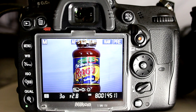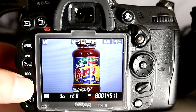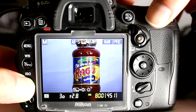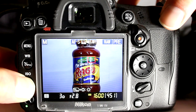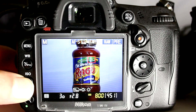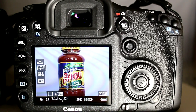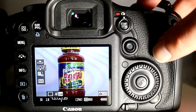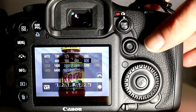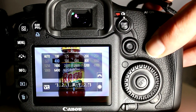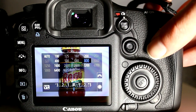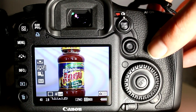To set the ISO on the D7000, hold down the ISO button on the rear of the camera, then use the main control dial to switch between available ISOs. To set the ISO on the 7D, press the ISO button on the top of the camera, then use the main control dial on the front to switch between available ISOs. In this case I have the 7D configured to use full-stop increments of ISO, which is why those intermediate ISOs are unavailable.